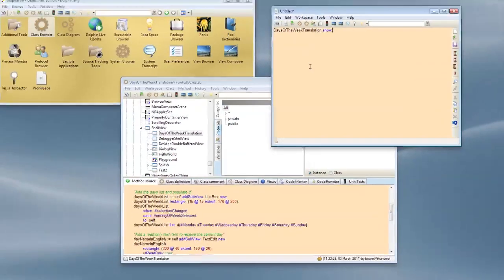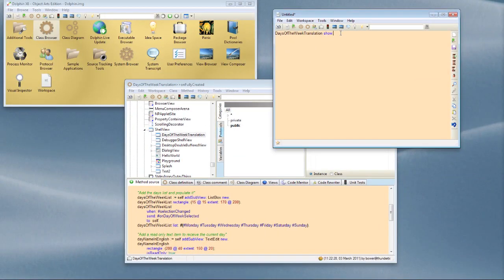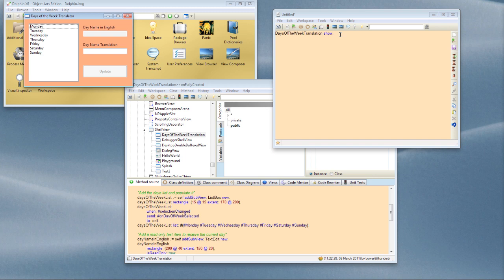And so now we should be able to go back and compile our method. And if we now go and execute the show, you see we've got a nicely laid out and populated application window.